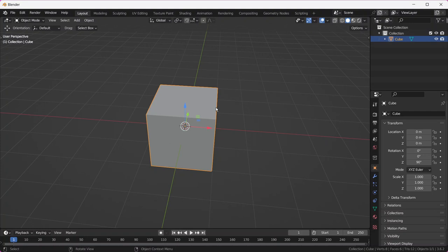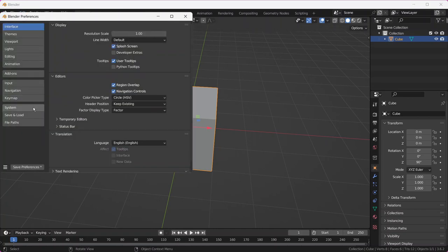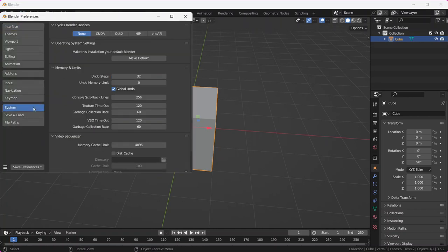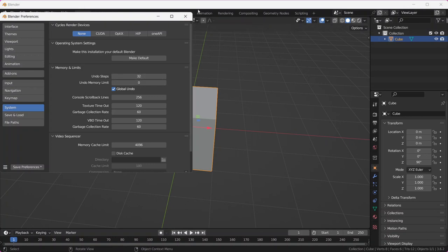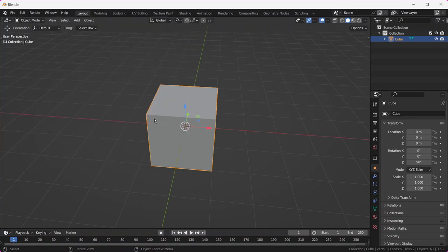Also worth noting is that Blender only lets you undo a certain number of times, which is something you definitely should be aware of. Each individual action, like moving a point along an axis, counts as one step for which Blender can undo. By default, the number of steps that Blender will undo is 32. You can change this number by navigating to the preferences window, under edit preferences, going down to the system, and under memory and limits, cranking this either up or down, depending on how powerful your computer is. More undo steps require more processing power.